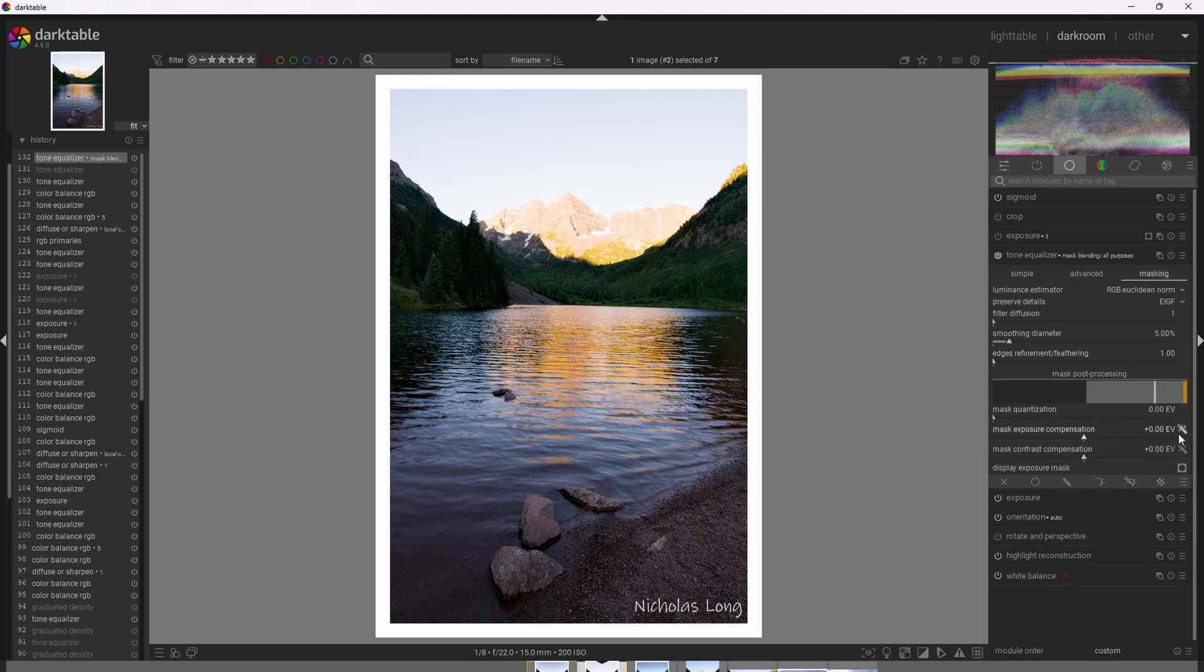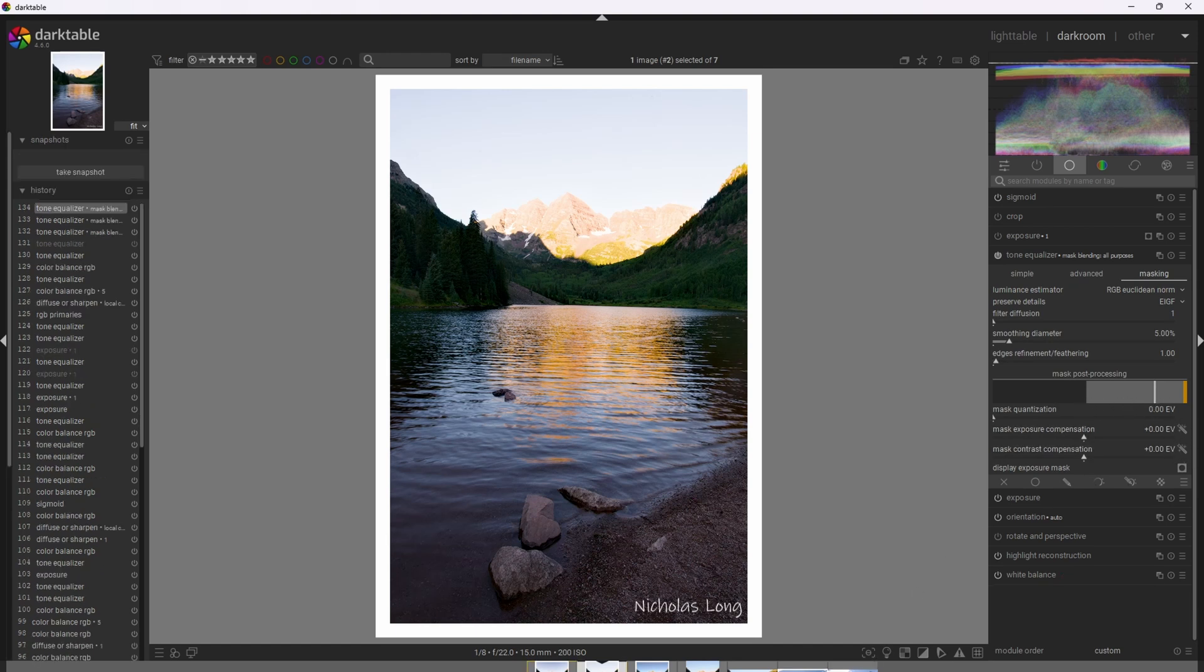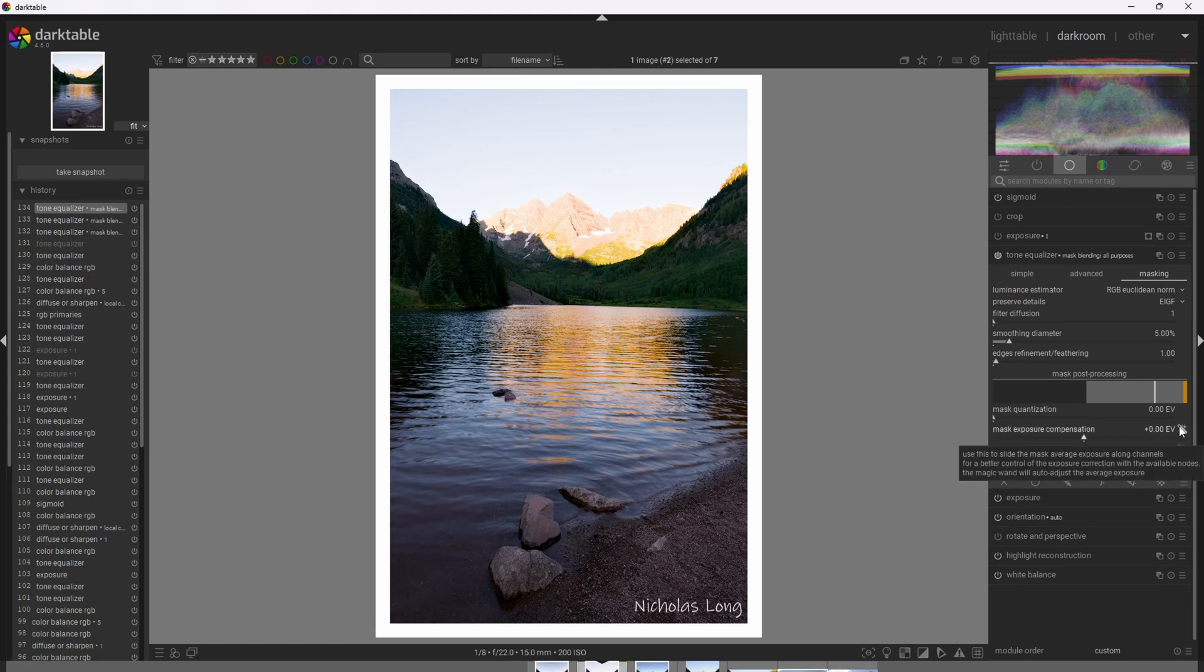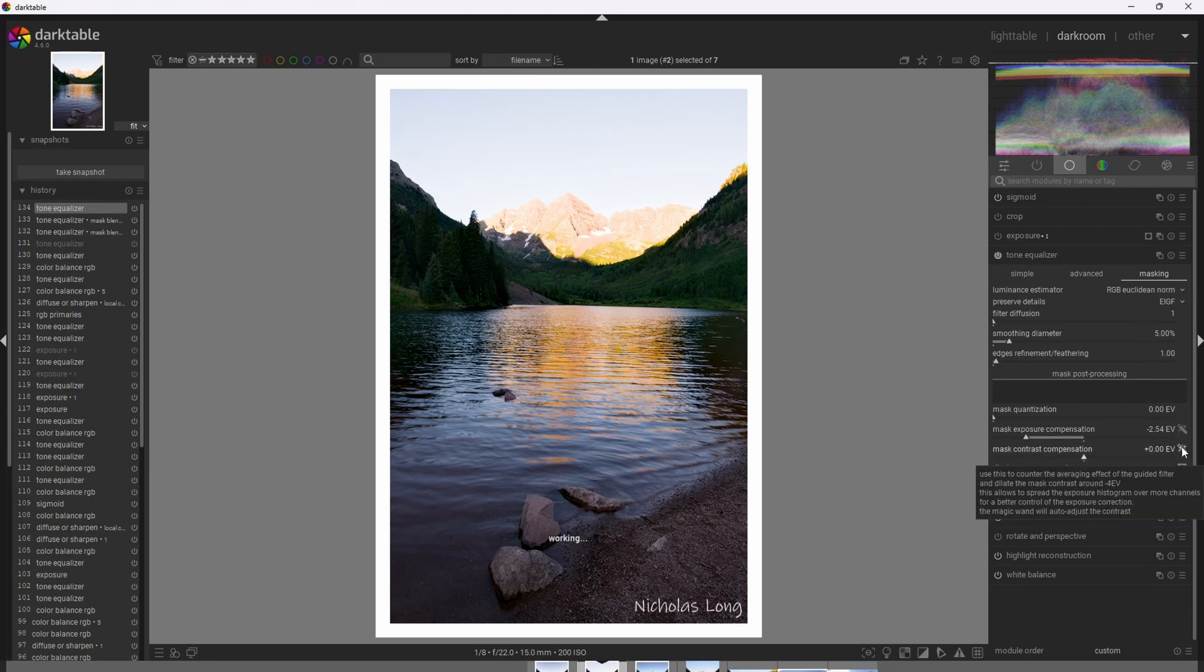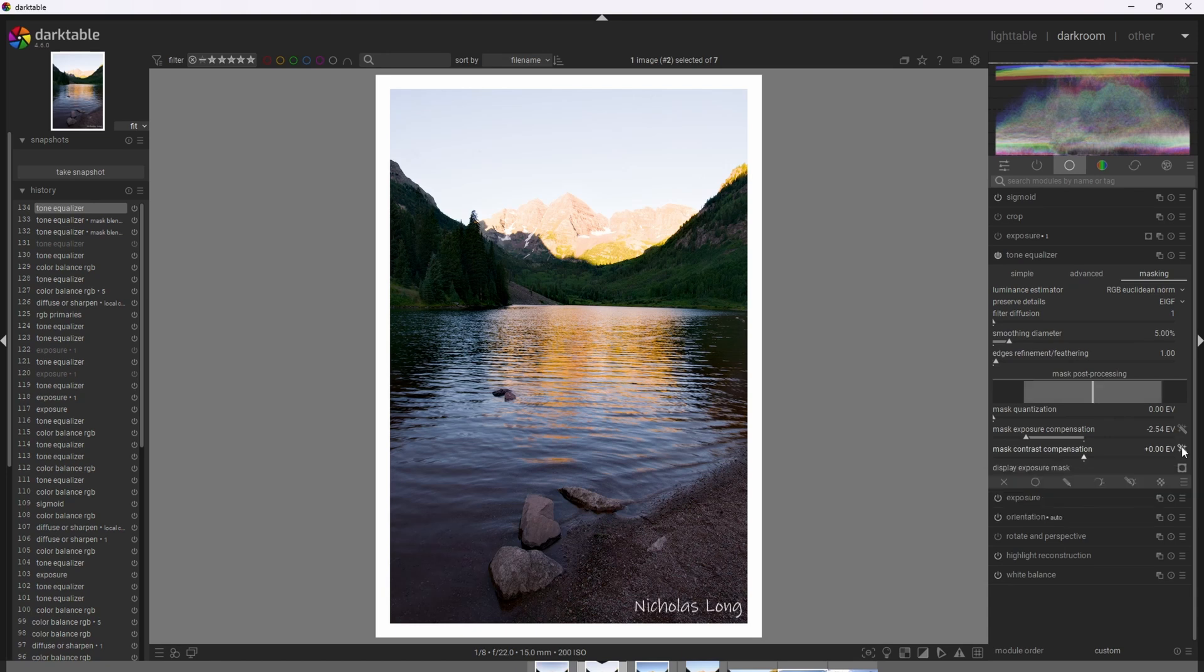The best way we can do that is by first clicking these auto selectors here and getting the mask in range where we want it to be. All right, so I'm going to go ahead and auto adjust the sliders now and adjust the mask. First, start with the Mask Exposure Compensation. Cool. Now, I'm going to do the Mask Contrast Compensation as well.